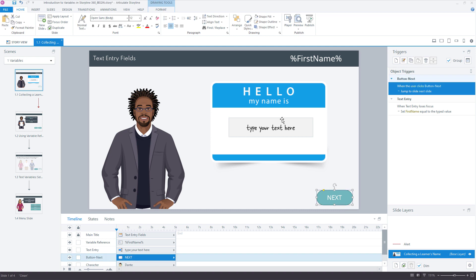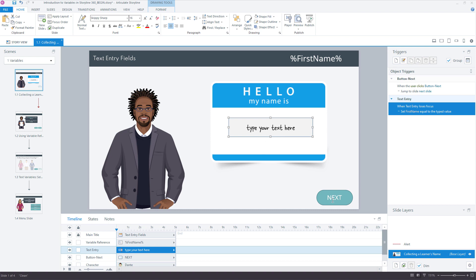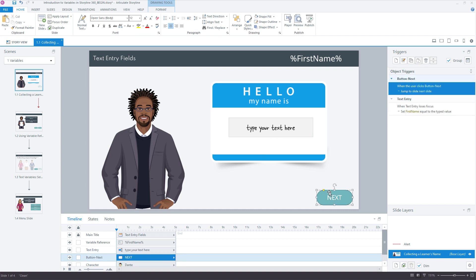So a couple of things we have to do here. We have to evaluate when this text entry field is completed, and so allowing the learner to only move forward when this variable, which is first name, when this is not blank. The first thing I would probably do, just to make this easier for our learners, so they have an idea of why they can't move forward, would be to set the next button to disabled.